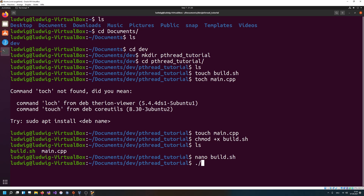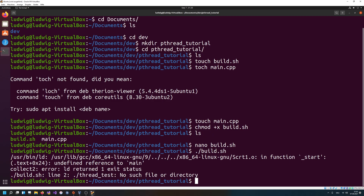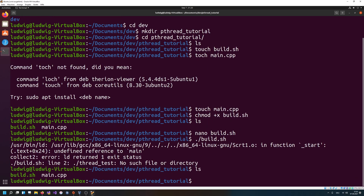Now if we run ./build, we will get an issue — undefined reference to main because our main.cpp file doesn't have a main function. And then we see 'no such file or directory' because thread_test was not generated. No output file was generated because our main was invalid.